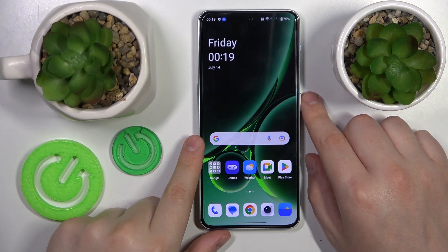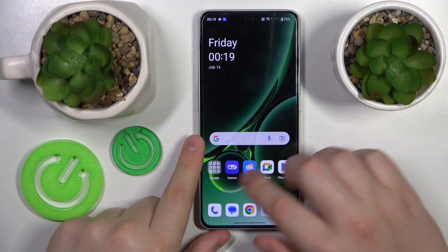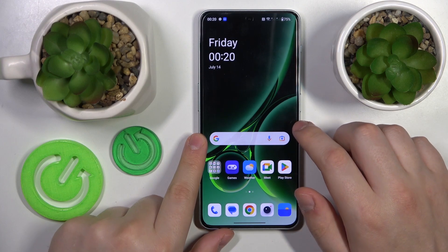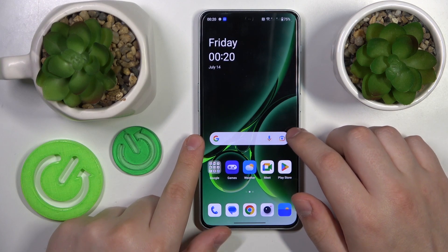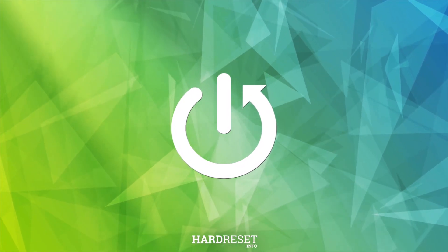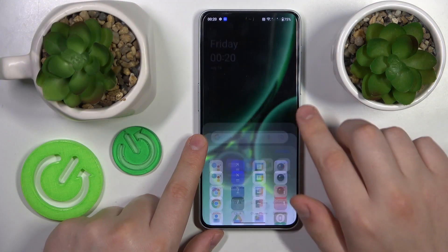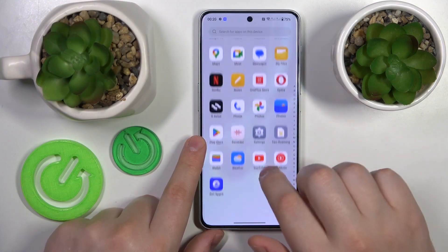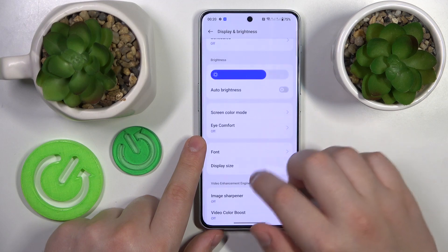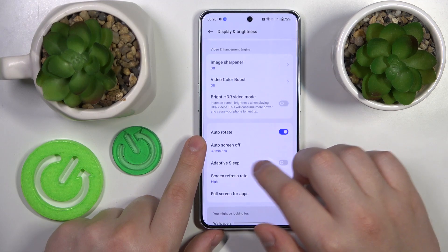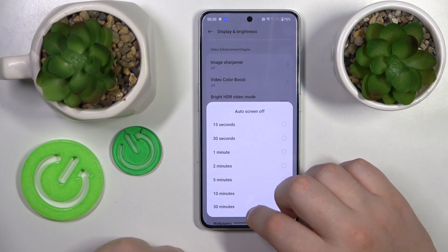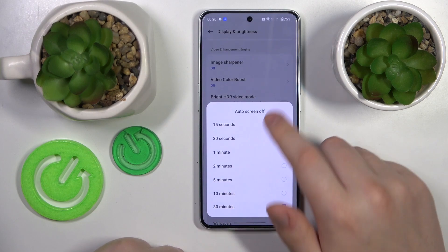This is the OnePlus Nord N30, and today I will show how you can change the screen timeout value to never on this device. If I go into Settings, then Display and Auto Screen Off, I can see that the highest I can go by default is 30 minutes.